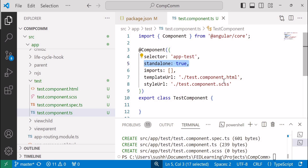We have successfully migrated our Angular 16 application to Angular 18, verified that the UI and functionality work as expected, and confirmed that newly created components use the standalone feature by default. Hope you understand how to migrate an Angular 16 application to Angular 18. If you have any doubts, please leave them in the comments. If you find this useful, please subscribe to the channel. Thank you, bye-bye.